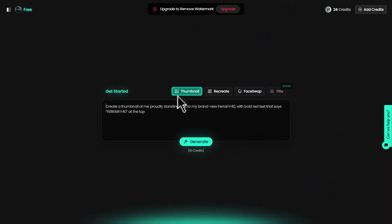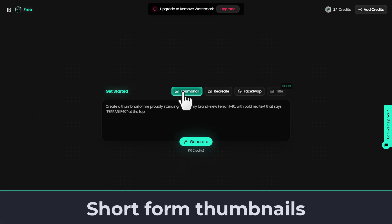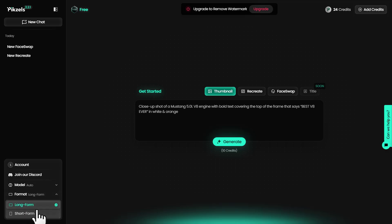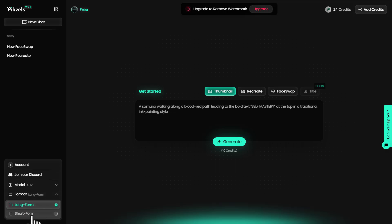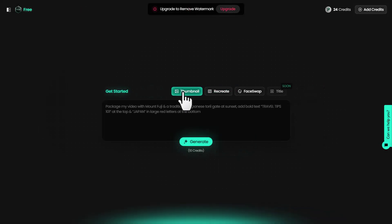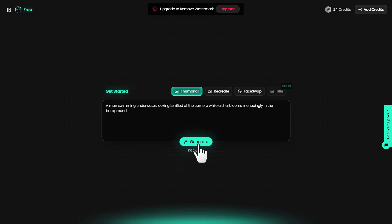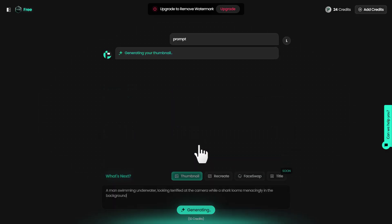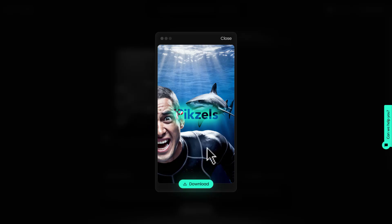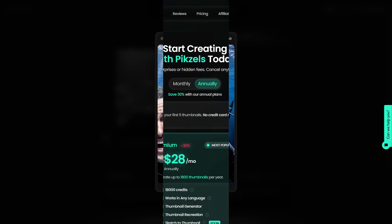Next, what if you want to create short form thumbnails? On the bottom left, you're going to find this format. Click on it and switch from long form to short form. If I click on thumbnail, add a prompt and generate, there you go. It has created a really good short form thumbnail.